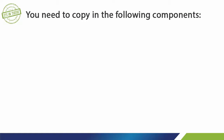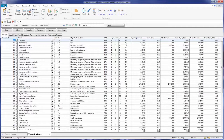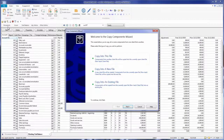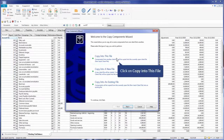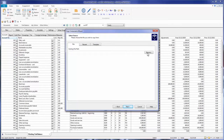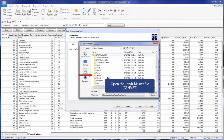You need to copy in the following components: the JASET templates and the JASET map numbers. To copy the JASET templates and map numbers into the file, go to File and select Copy Components. Click on the option Copy into this file. Browse to and select the JASET master file.